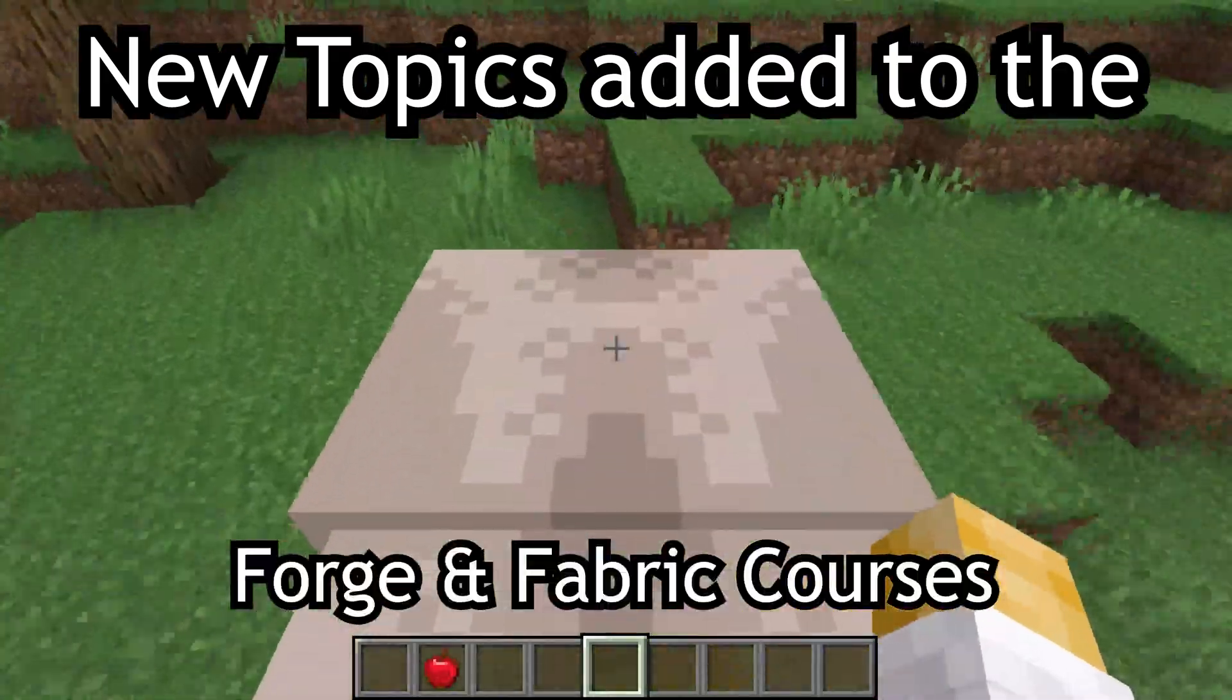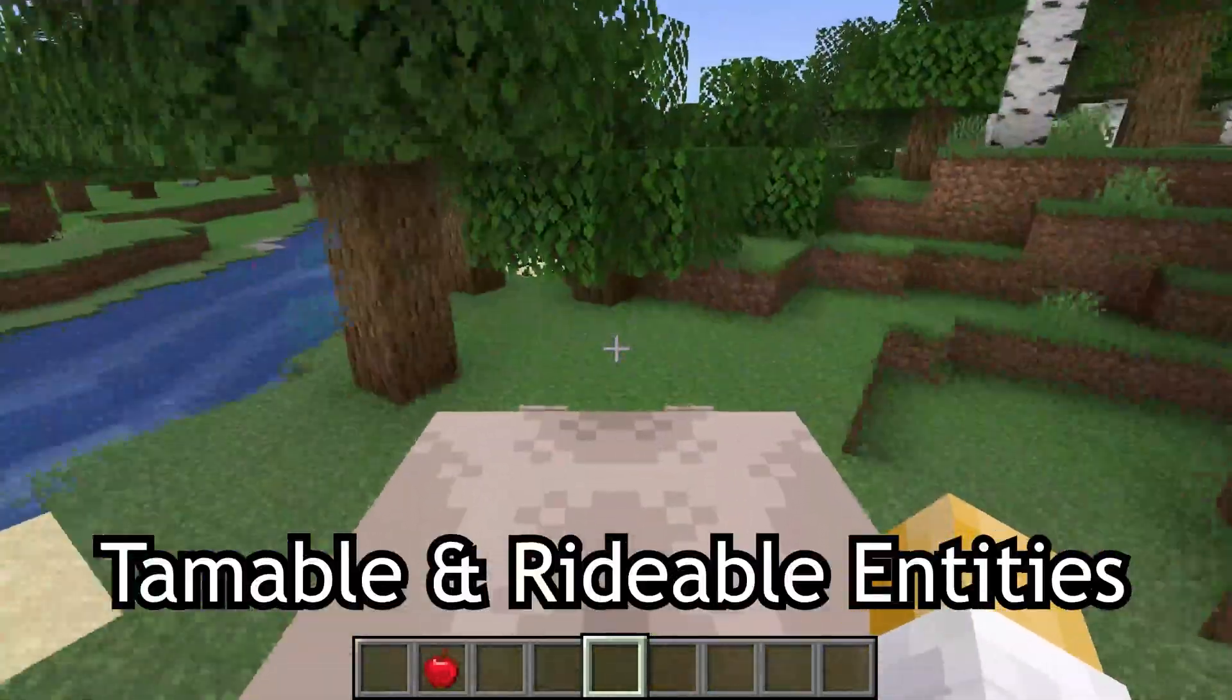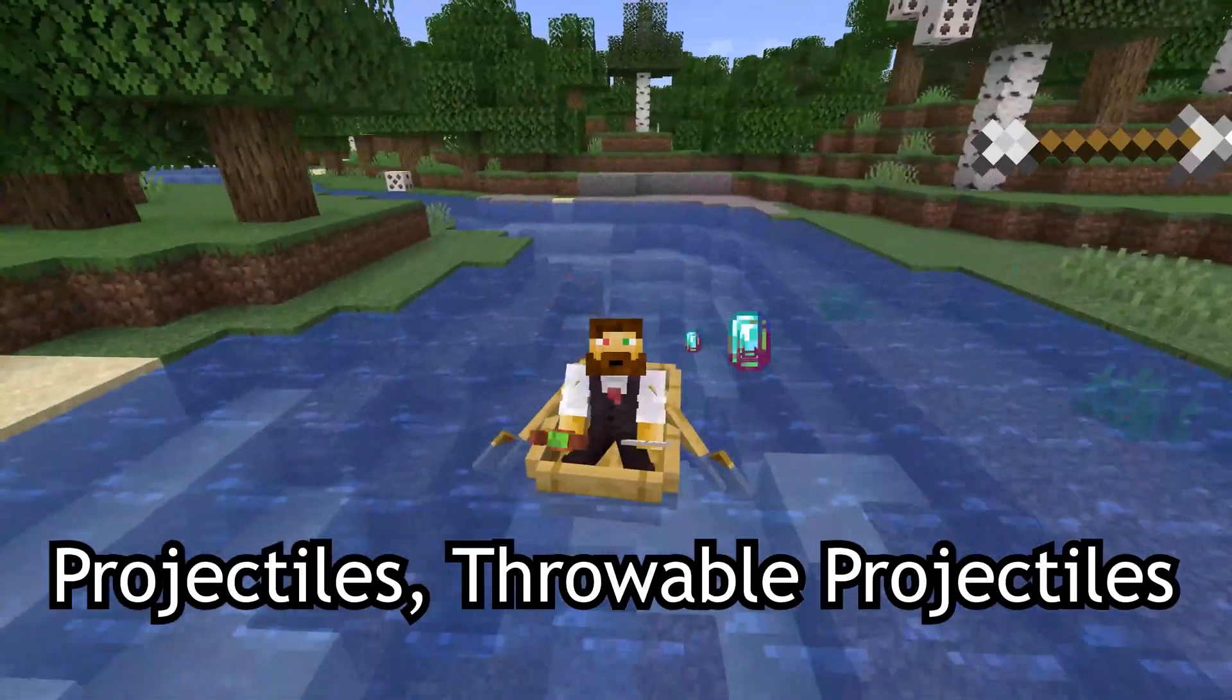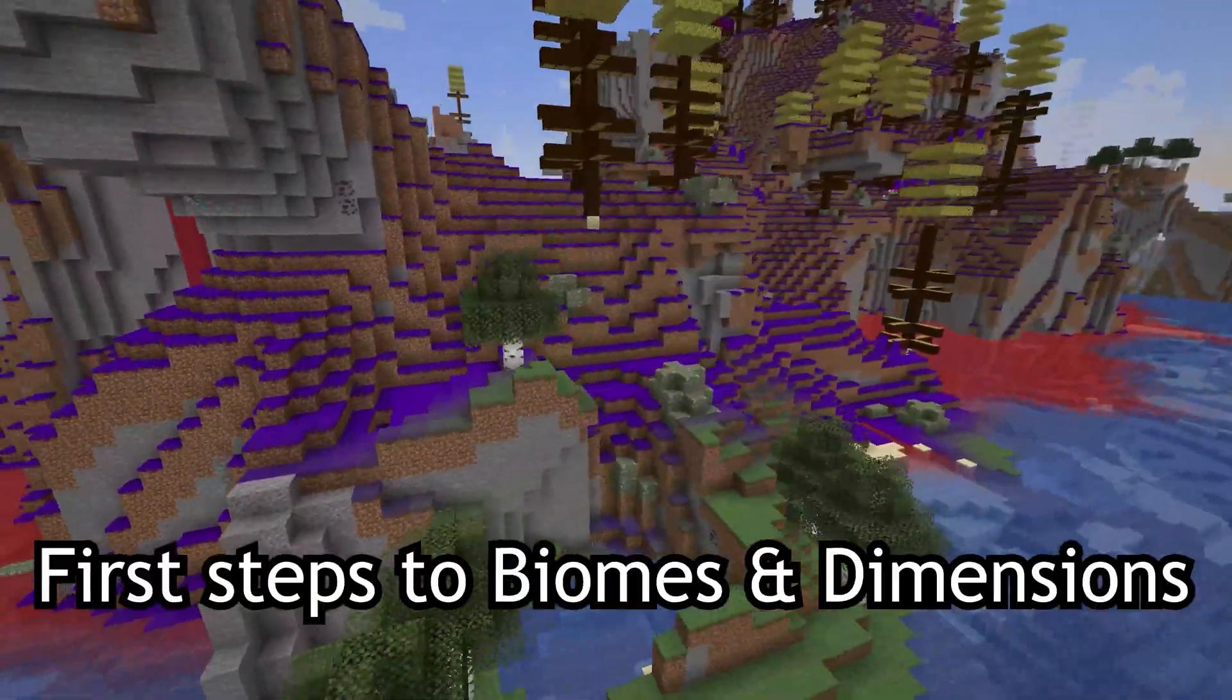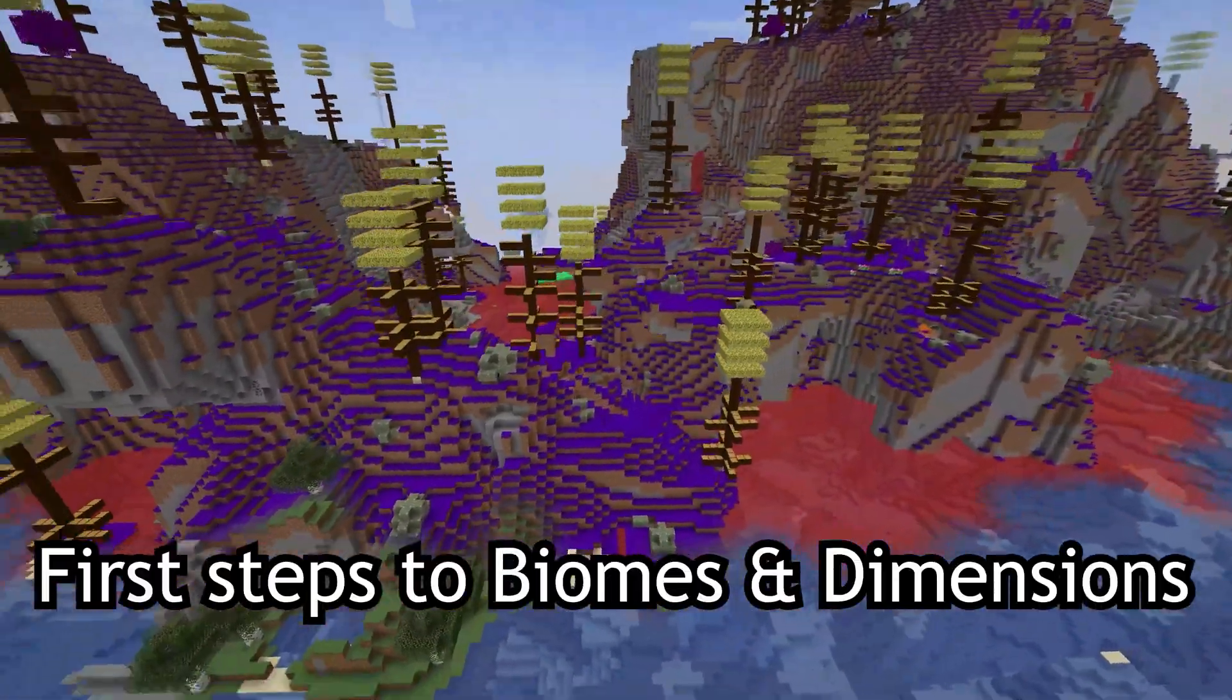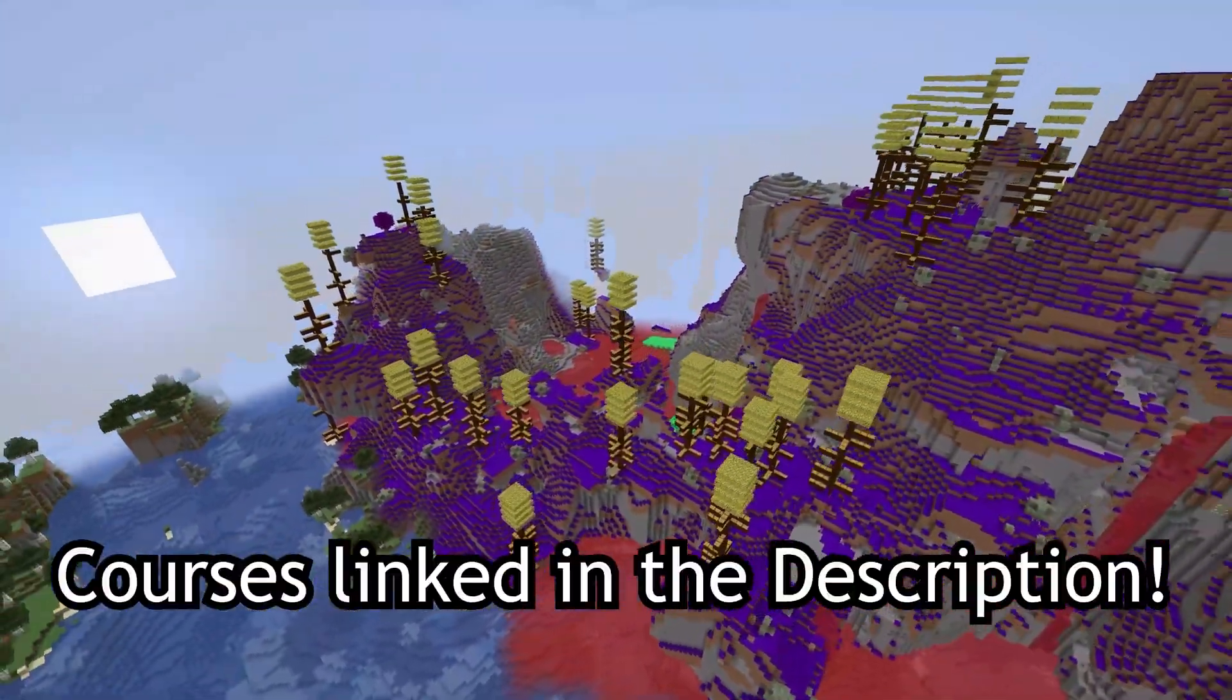New topics added to the Forge and Fabric courses, such as tamable and rideable entities, projectiles, throwable projectiles, and boats, as well as first steps to biomes and dimensions. Courses linked in the description below.